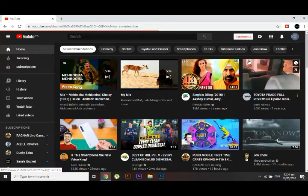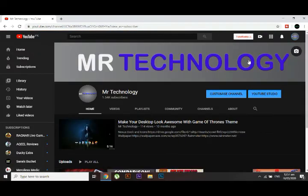And now click on this option, customize channel.